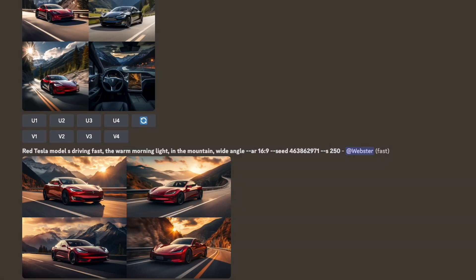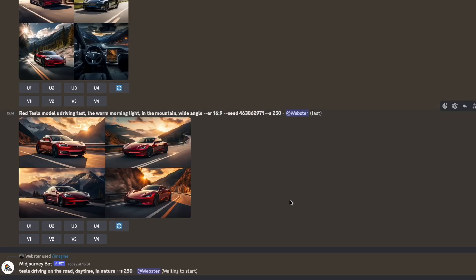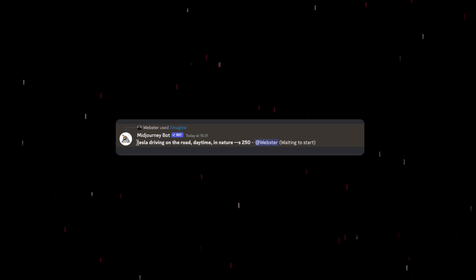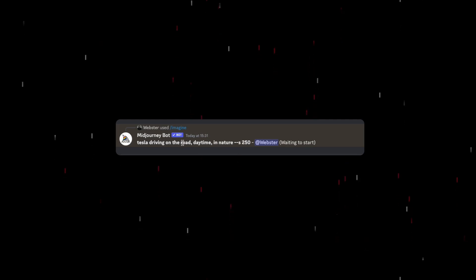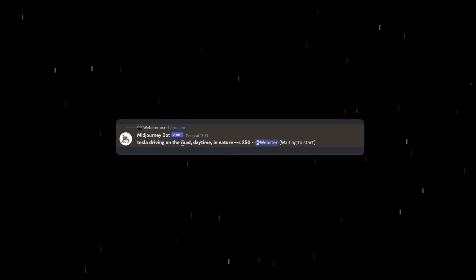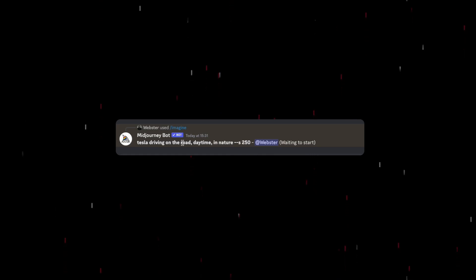Let's see what happens when you create a prompt without including the time of day, the color of the car, or the aspect ratio. I didn't define which model of Tesla, how fast it was driving, or the color of the car. I didn't include the time of day — it is daytime, but I didn't specify whether it's midday with harsh light, golden hour, or early morning. And I just mentioned it's in nature, which is very unspecific because we wanted a mountain range in the background. So let's see what MidJourney creates and compare it with something more specific.